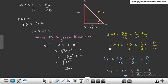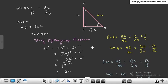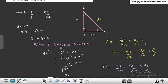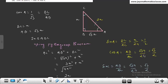अब sin A, cos A, sin C और cos C की value निकालते हैं। Sin = P/H तो sin A = BC/AC = x/2x = 1/2। Cos A = base/hypotenuse = AB/AC = √3x/2x = √3/2। Sin C के लिए perpendicular AB होगा।